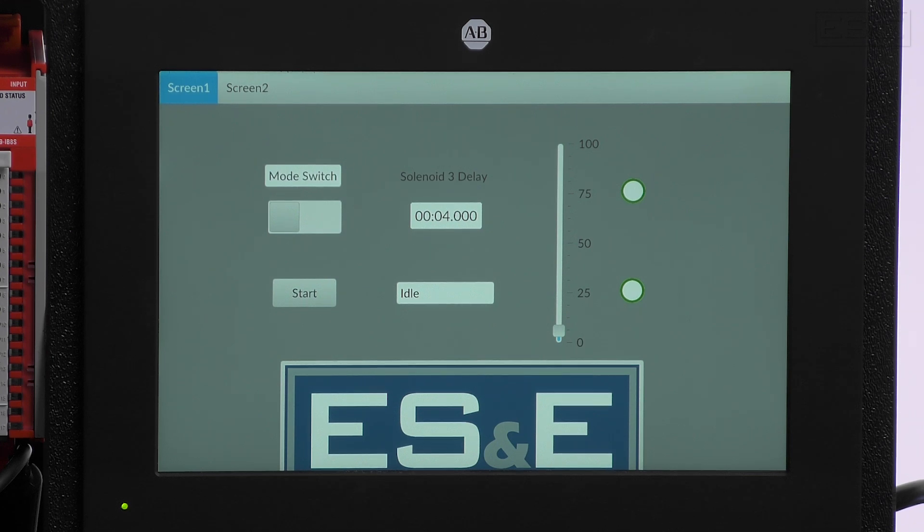Now we can emulate and transfer the runtime file. Thanks for watching, and if you have any questions, please reach out to your local ES&E Account Manager or Automation Specialist.